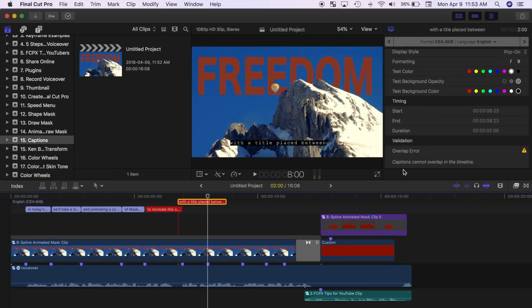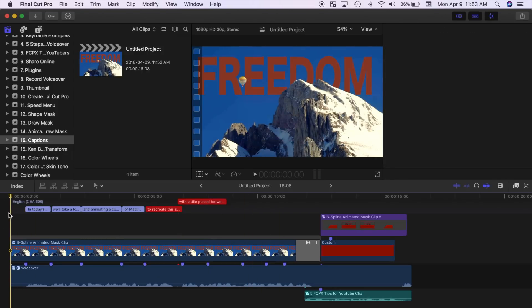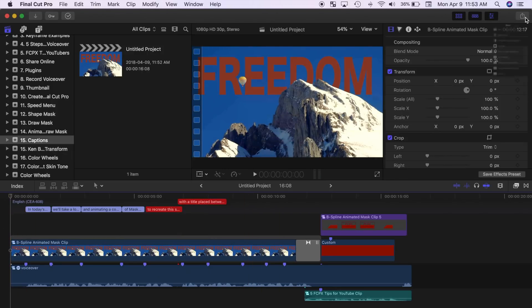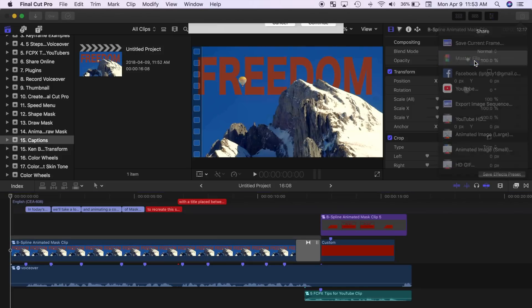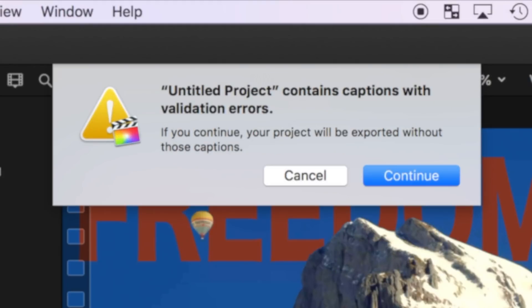If you have captioned errors in your timeline, Final Cut Pro will not let you share your project without first resolving the caption issues. If you don't resolve the caption issues, Final Cut Pro will export your video without captions.